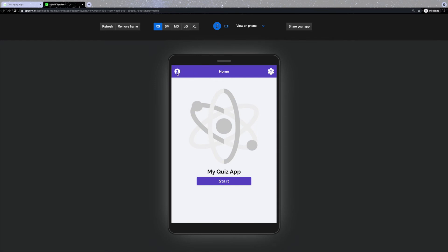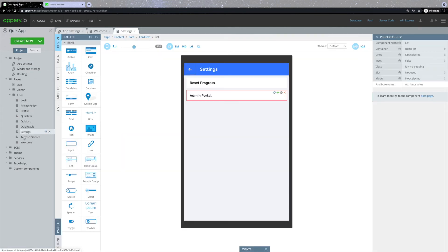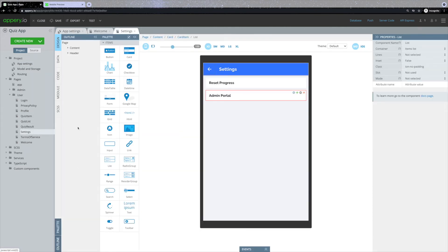The next thing that I would like to show you is how to add an additional page. You might need this for a privacy policy, terms of use, or an about us pages. In order to add one of those, select the settings page, open the outline panel, expand the content section, and select one of the cards.